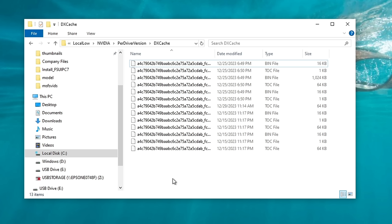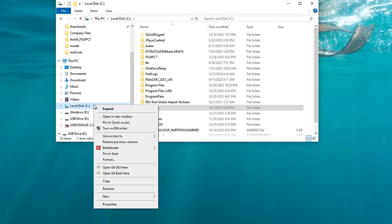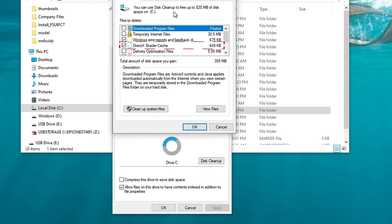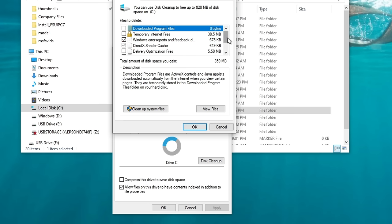Now we have one more shader cache file to delete on our hard drive or SSD. To get to this location, highlight your local C drive, right-click, and go down to Properties. Once the menu opens, click on the Disk Cleanup button at the bottom. This will open your Disk Cleanup menu, in which you can select your DirectX shader cache files. Once you have this checked, hit the OK button, and this will delete all the remaining DirectX shader cache files on your system.